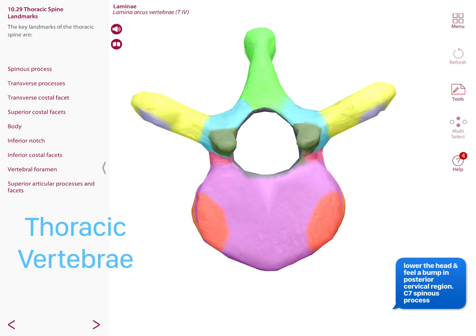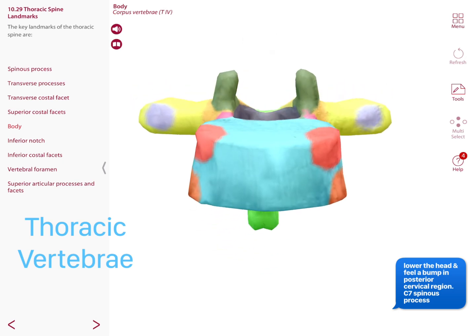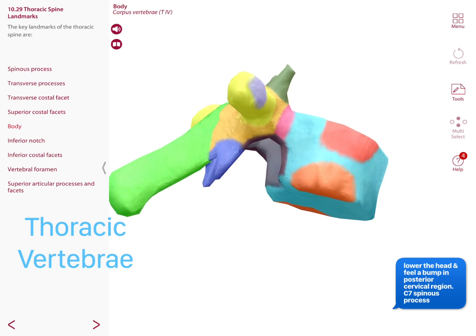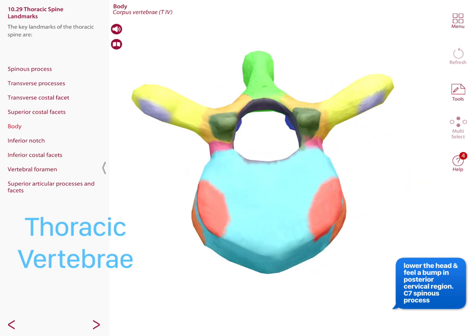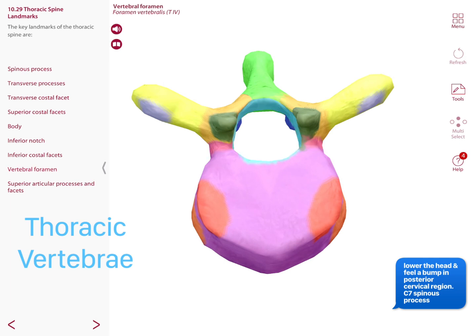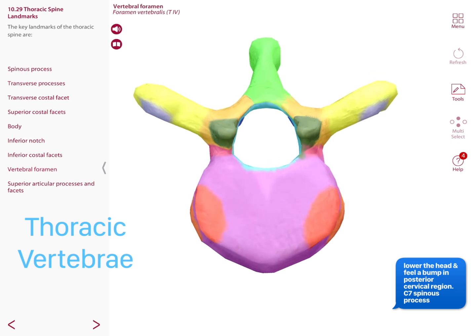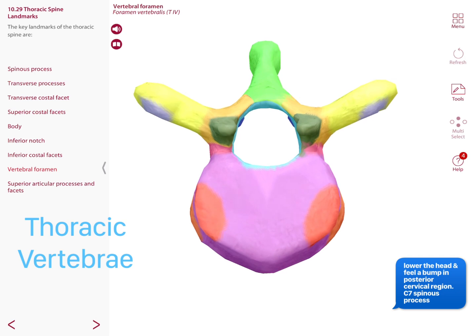Anteriorly we have the body of the vertebra — the most anterior structure. Notice how thick it is compared to other landmarks. Connecting the body with the transverse processes are the pedicles. All vertebrae have a vertebral foramen — a hole through which the spinal cord passes.